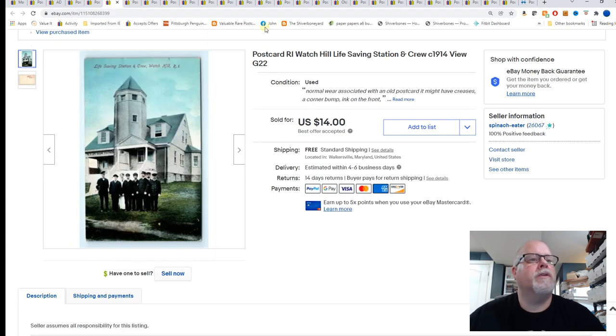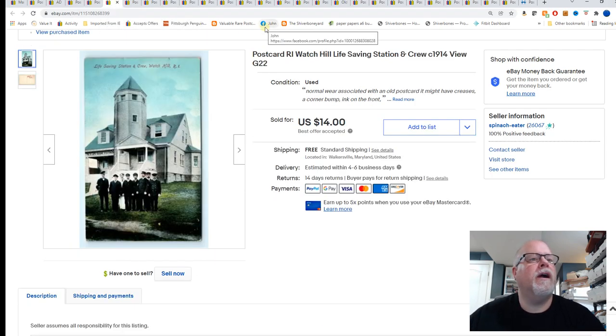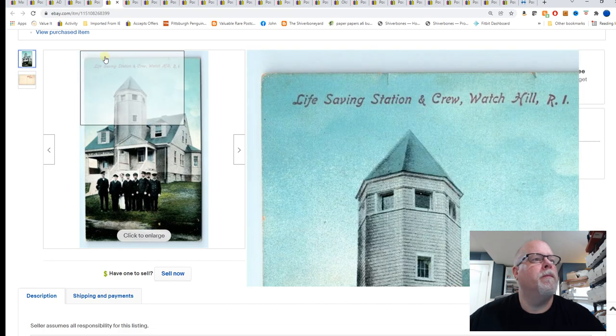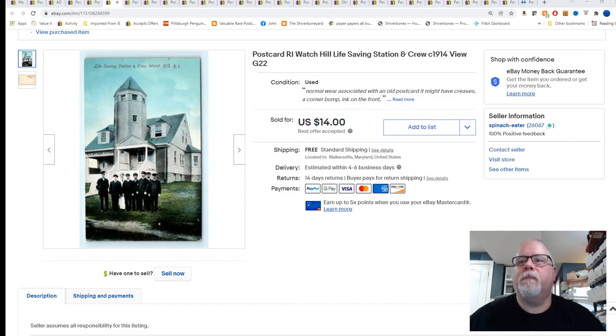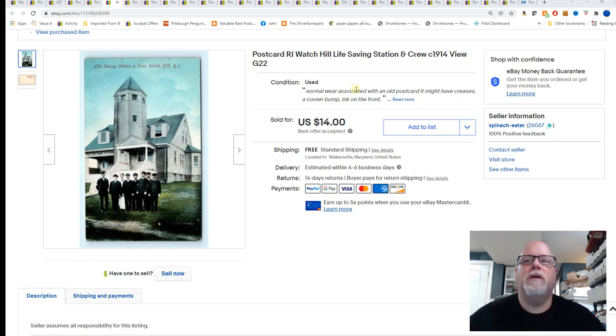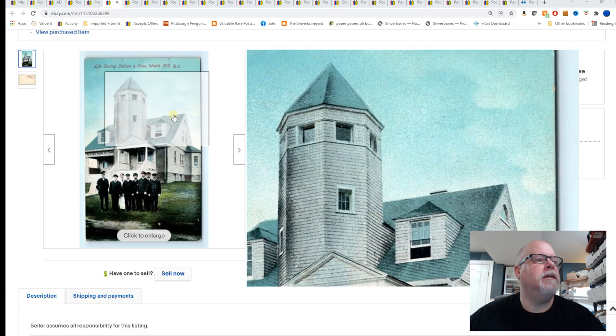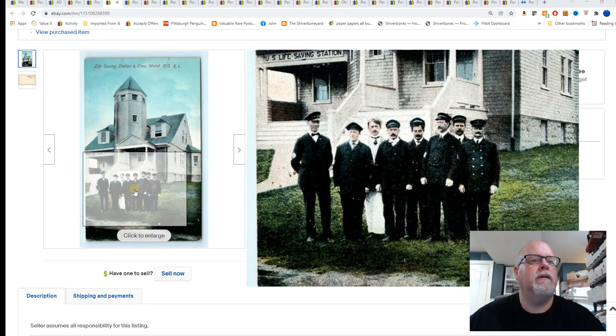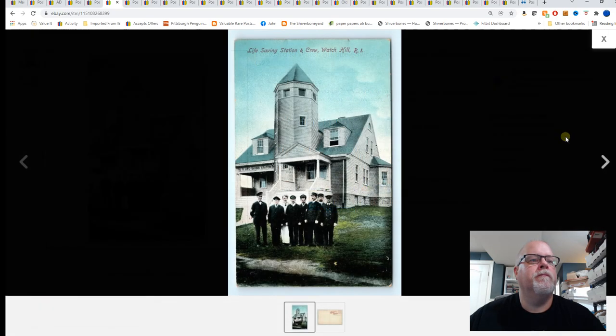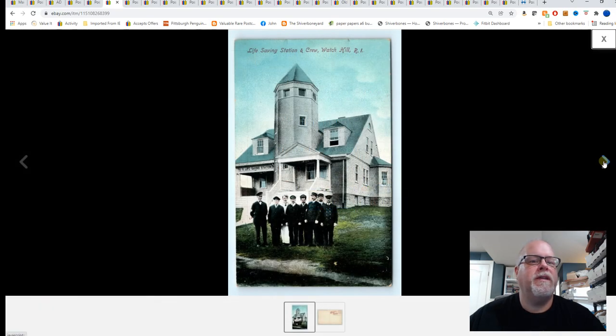Next, Watch Hill, Rhode Island. This is where T. Swizzle lives now, I think. What's her name? Taylor Swift. This is the life-saving station and crew circa 1914. Sold for $14.